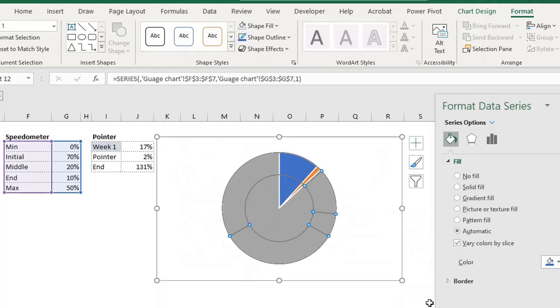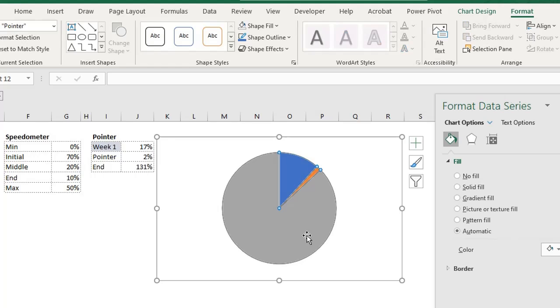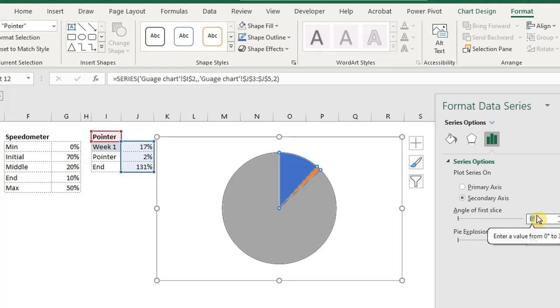Similar to what we did on the doughnut chart, let's adjust the angle of first slice. Click on any slice. In the format pane, adjust the angle of first slice to 240 degrees.